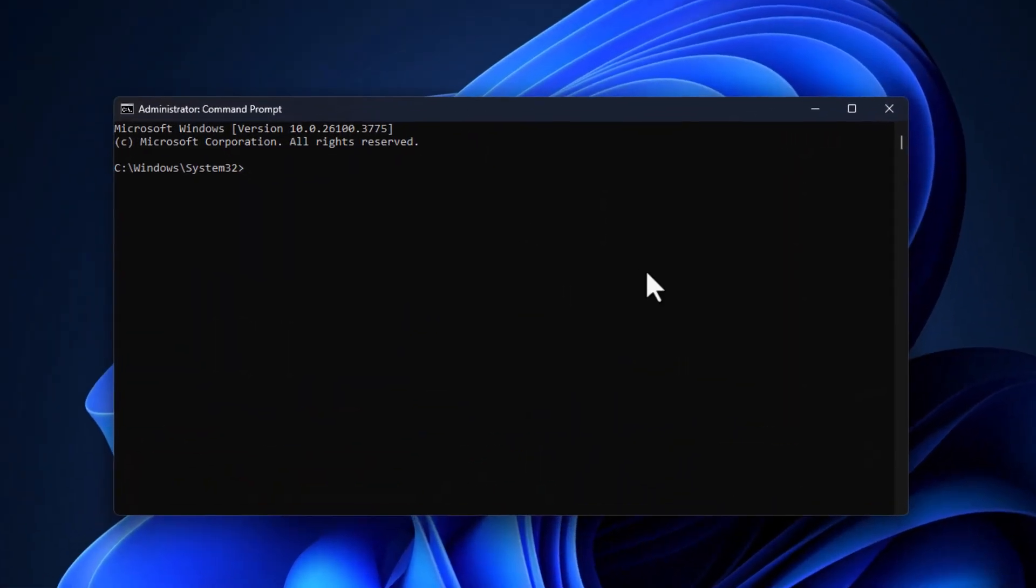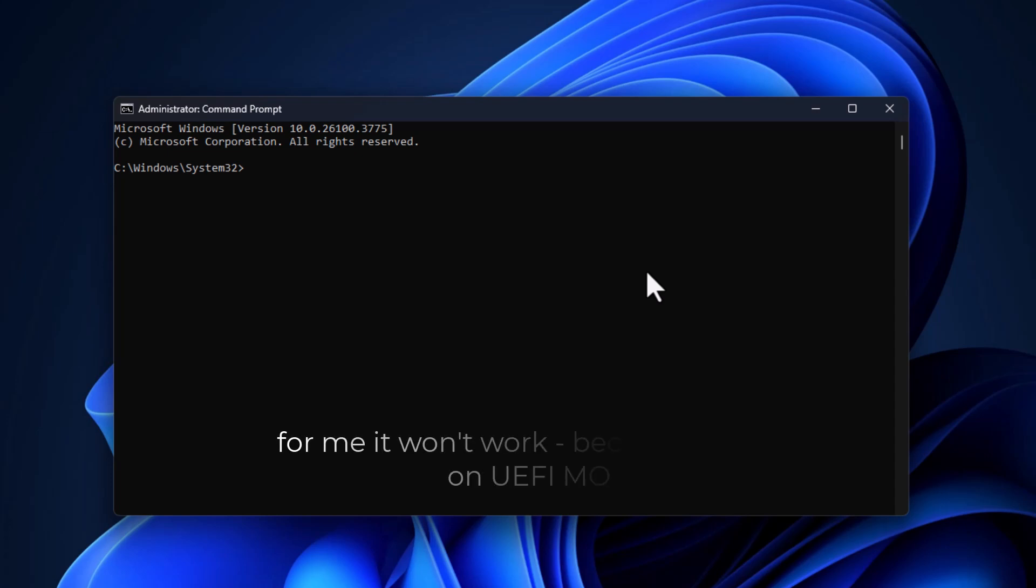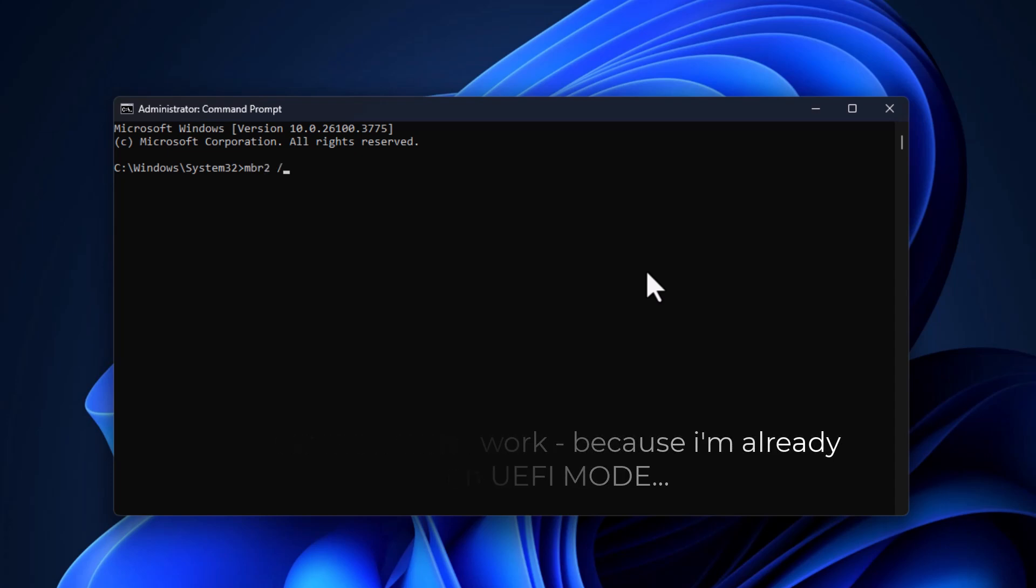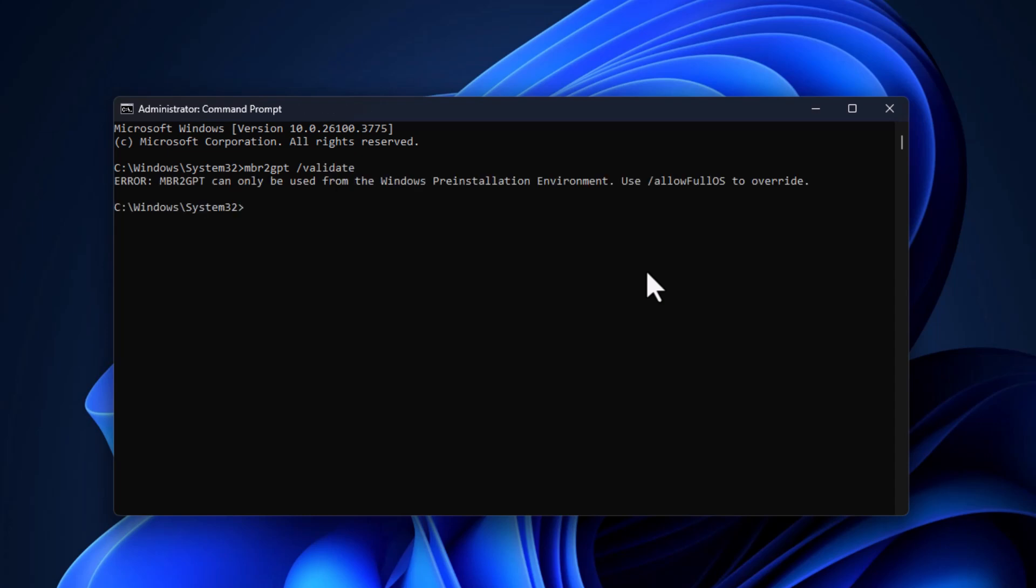Now in the Command window, type this command: MBR2GPT slash Validate. This checks if your disk meets the conditions for conversion. If it says Validation completed successfully, you're good to go. If there's an error, like too many partitions or BitLocker issues, stop here and fix those first.